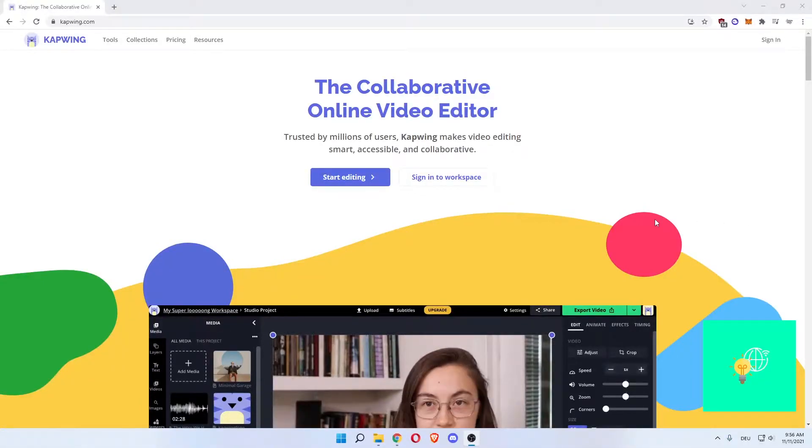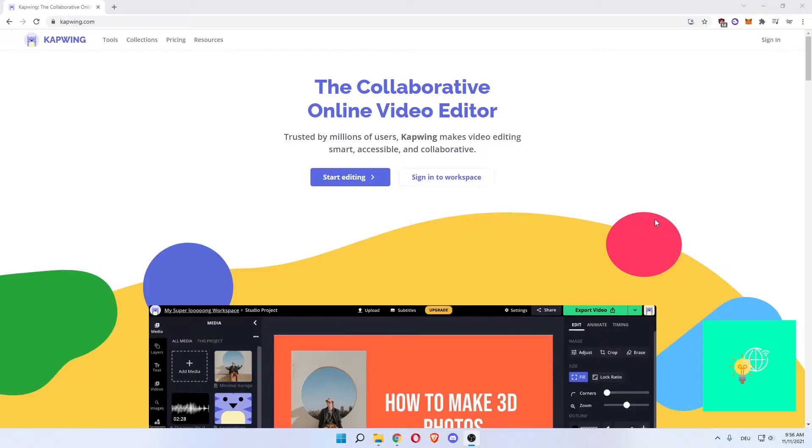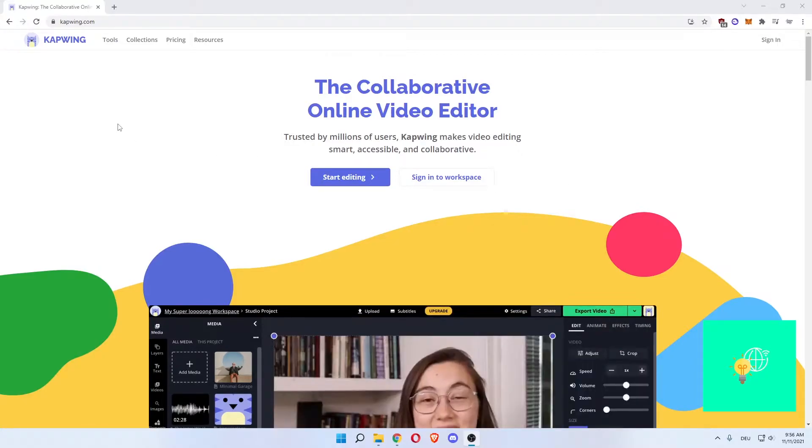Capwing tutorial for beginners. How to use Capwing video editor is what I'm going to show you in this video. Welcome everyone.